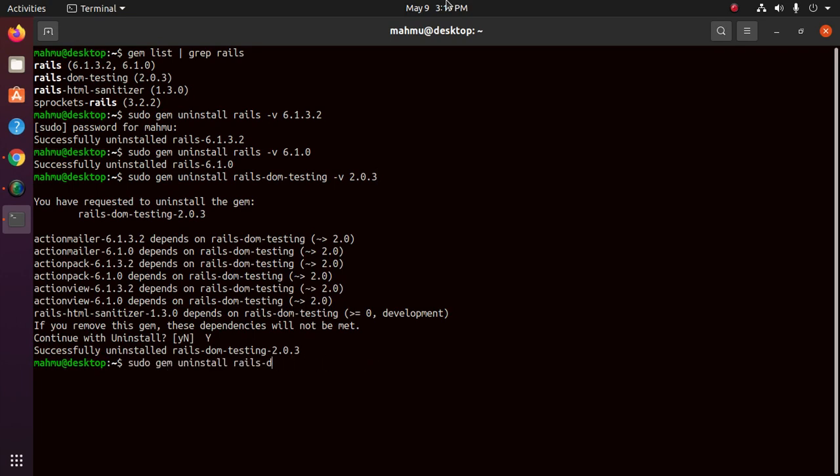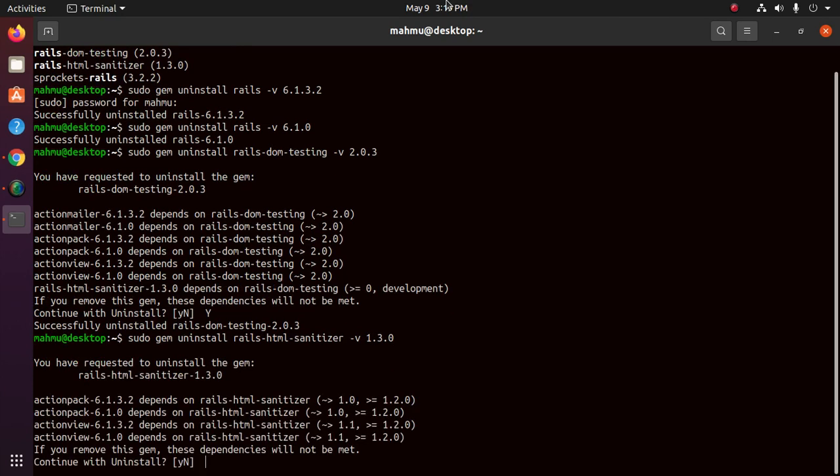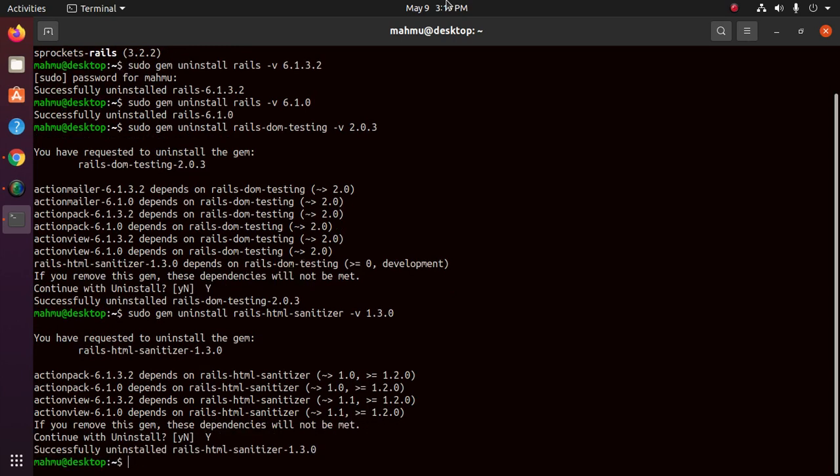Now uninstall rails-html-sanitizer version 1.3.0. Okay.